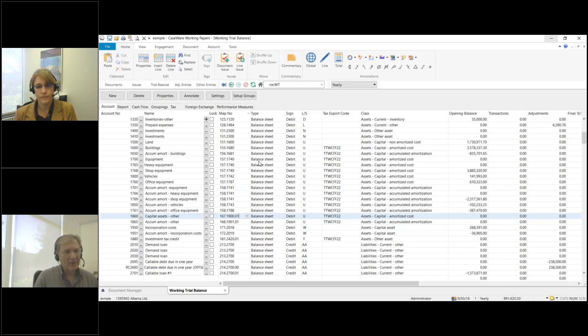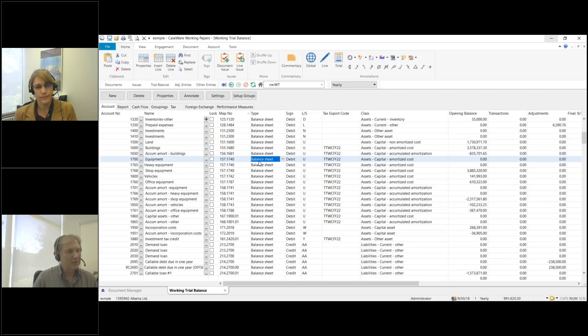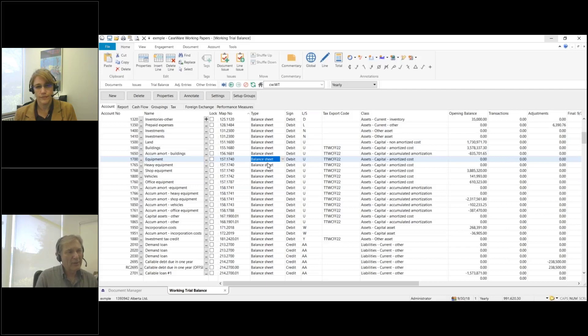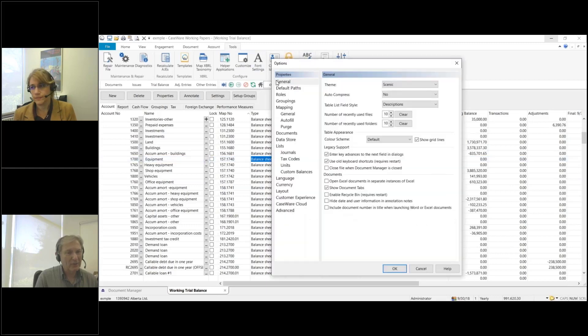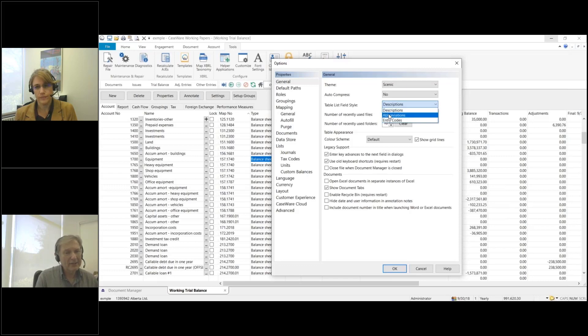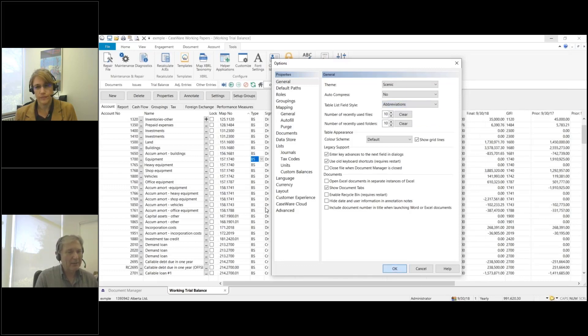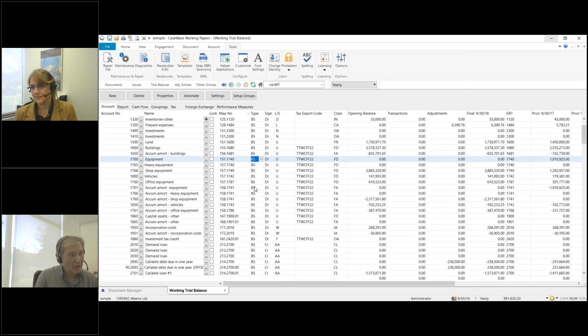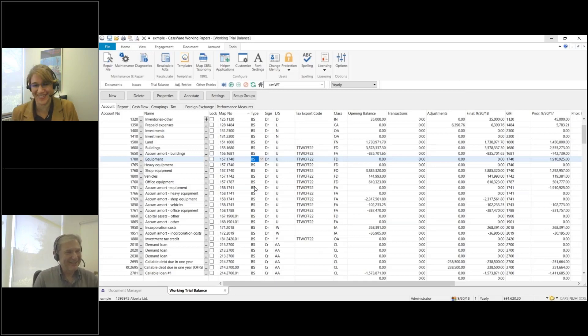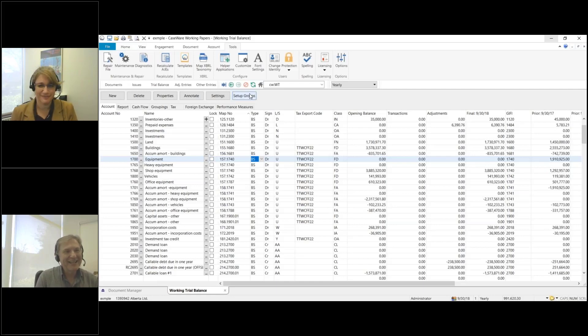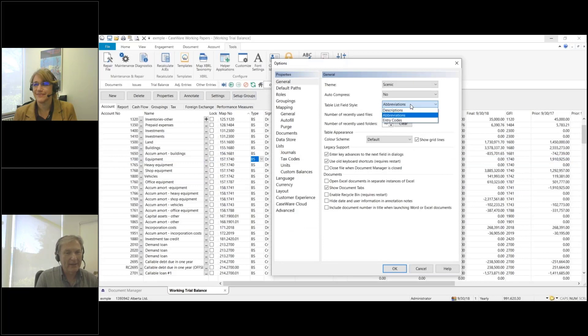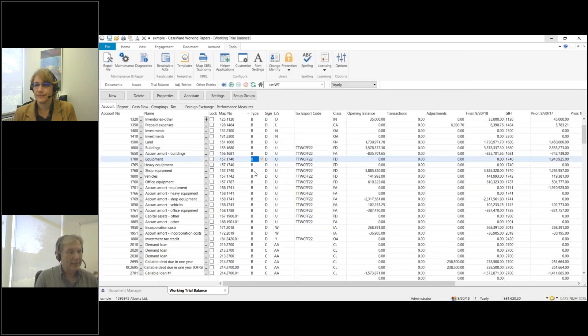The next thing I'm going to do is, I'm looking at this type column and it says 'balance sheet.' That's using up an awful lot of valuable real estate. So I'm going to click on Tools, go into Options, and under General I'm going to set this table list field style from descriptions to entry codes. You'll see that 'balance sheet' becomes 'BS,' so it's shorter. I recommend that under table list field style you set this to entry codes because it's just a single character in each column.